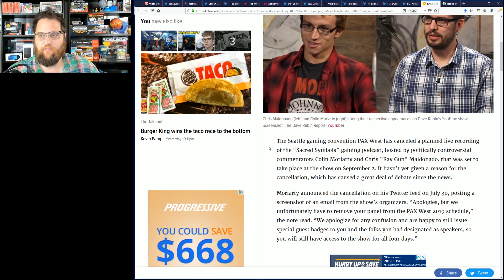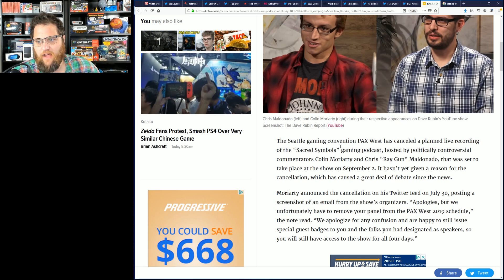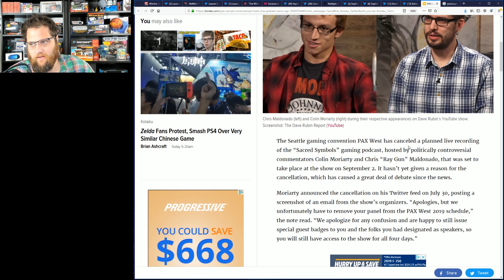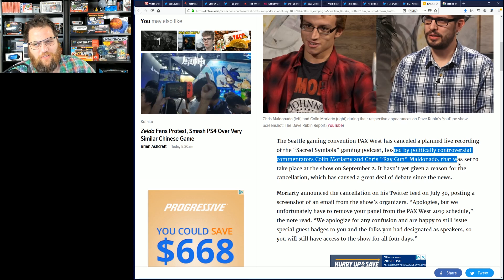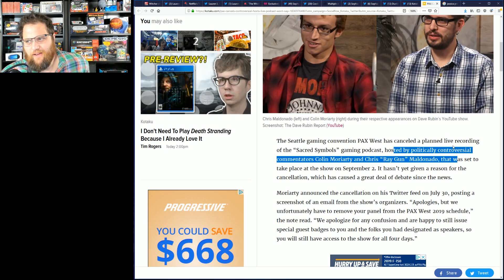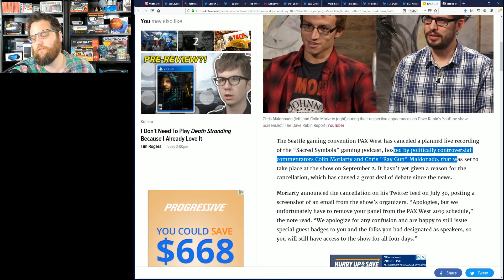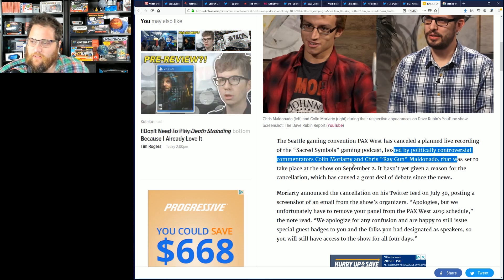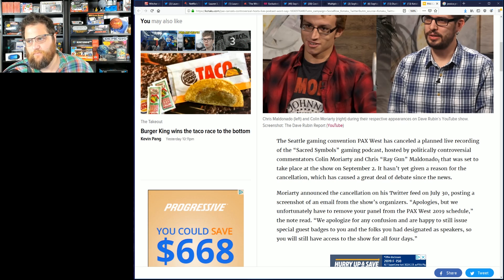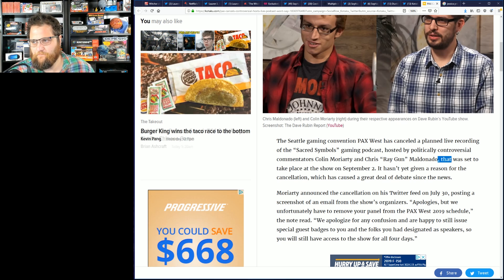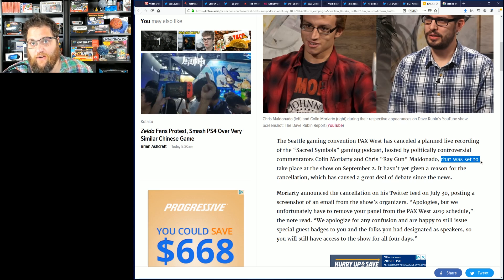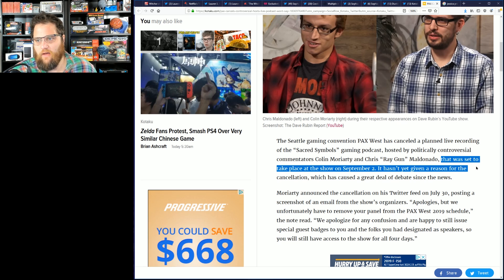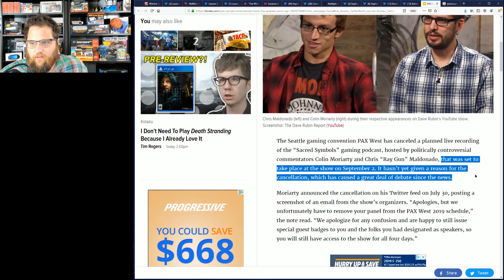The Seattle gaming convention PAX West has canceled a planned live recording of Sacred Symbols gaming podcast hosted by politically controversial commentators Colin Moriarty and Chris Ragan Maldonado. Of course you have to use his full name because that's what these people do. This entire article basically reads like a smear piece to me. Chris Ragan is not controversial at all. Just because you say something doesn't make it true, kind of like how video games influence... well anyway.